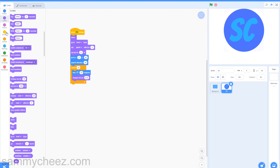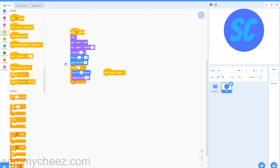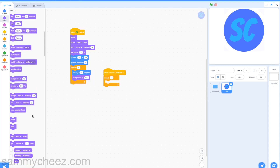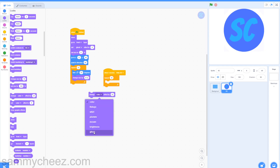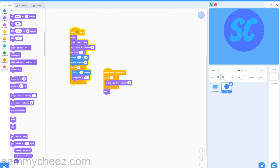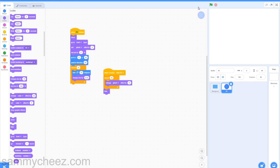Then go to events, when I receive 'hide all'. Go to control, repeat 10. Go to looks, change this to ghost effect by 10 and put this inside the repeat 10 loop block. Go to looks and put a hide block under the repeat 10. Now if you test it — if I hit the green flag, my logo spins in and after three seconds it will disappear with the background.